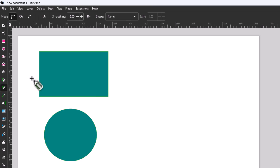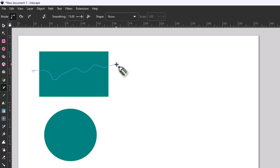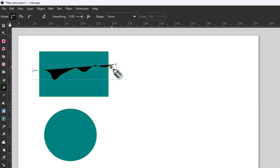Now if you want to do a wavy line, you want to start off of your shape. I'm going to hold down the left mouse button and just draw a little wavy line here, going off of my shape, then let go of the left mouse button — that will make a wavy line.